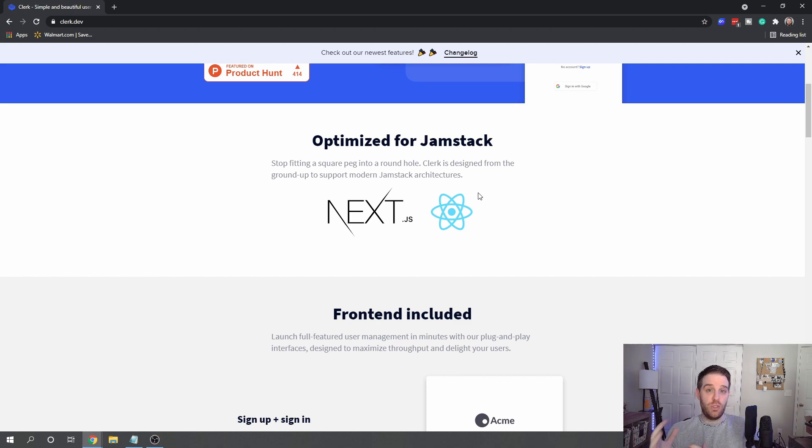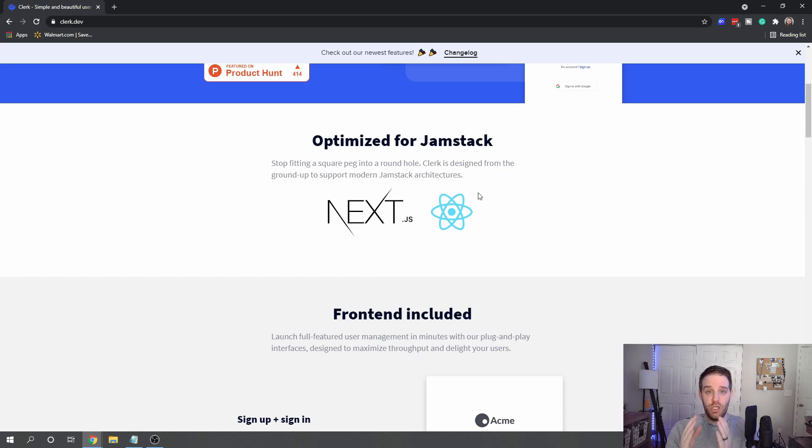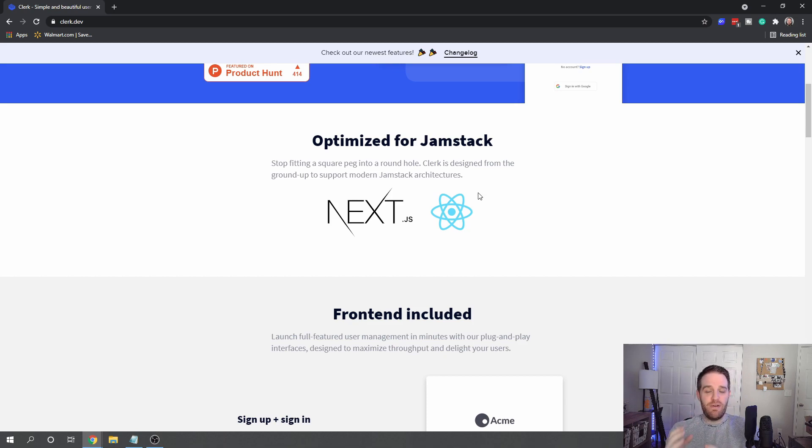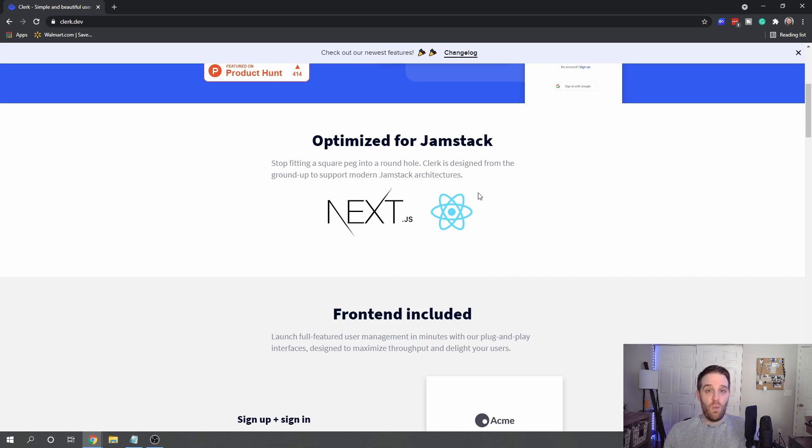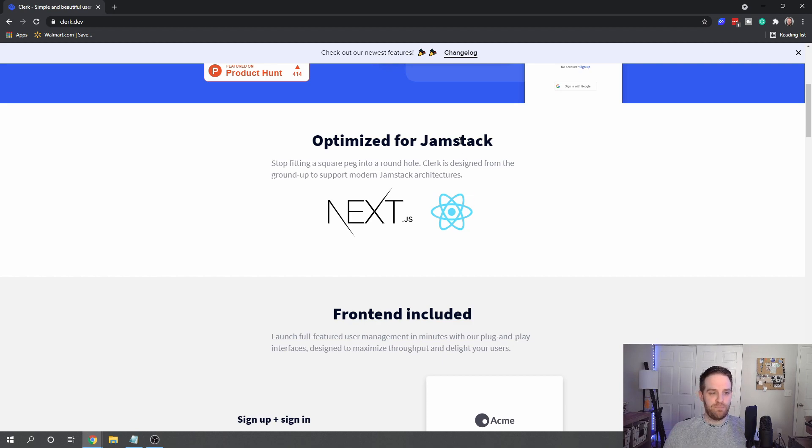So if you're doing a Next.js project or a React project, you can use this right out of the box and you don't have to worry about making very specific changes to your application to make it work with the Jamstack.